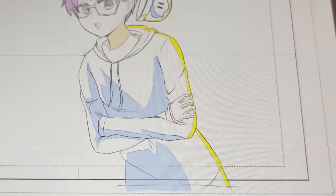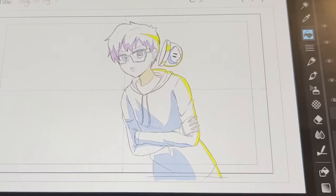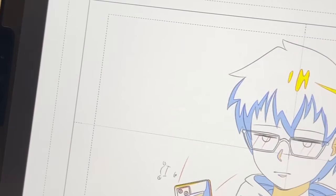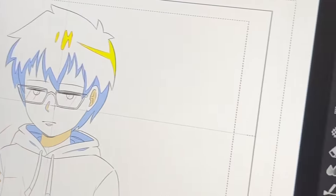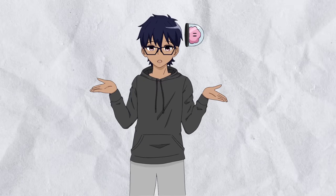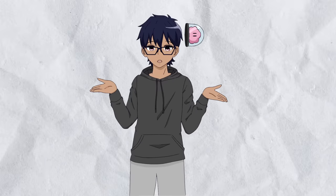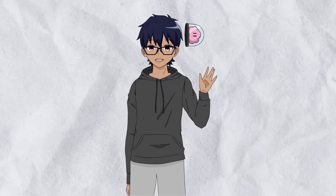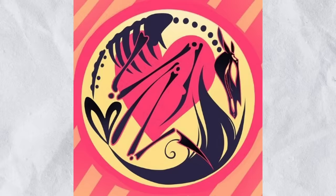Keep in mind that this is just the absolute basic usage of the red and blue lines in animation, and it's not even a super strict rule that every studio has to follow. There are some methods of animation where all the flat colors with no shading are completed first, and then the shadows are drawn, painted, or added in during post-production.